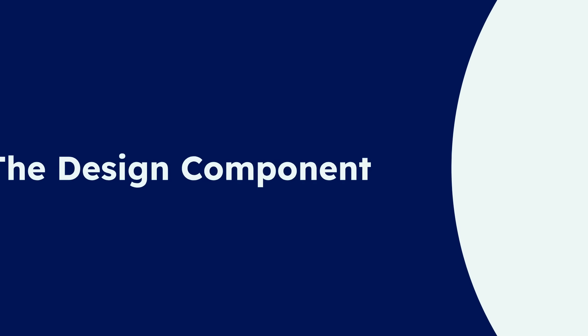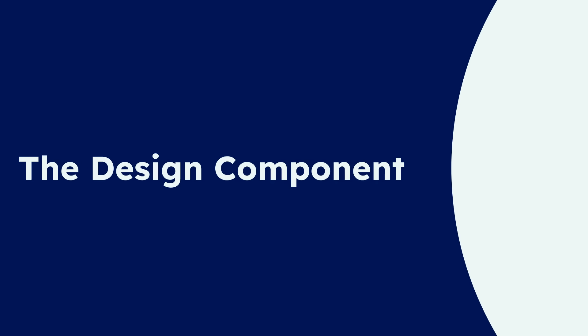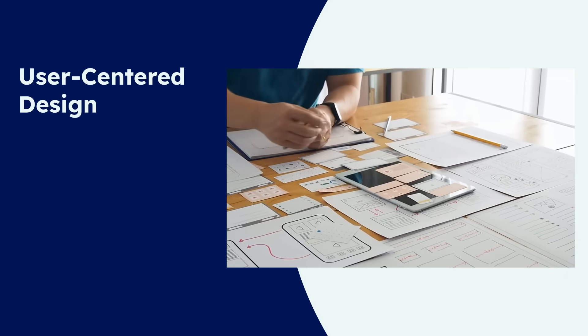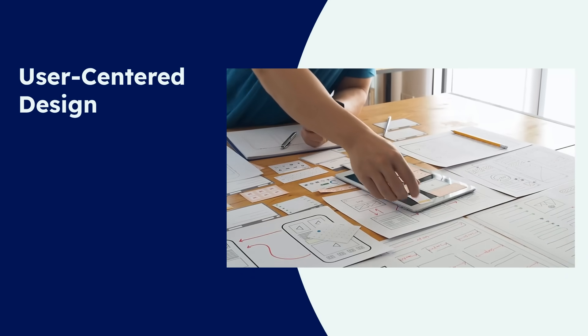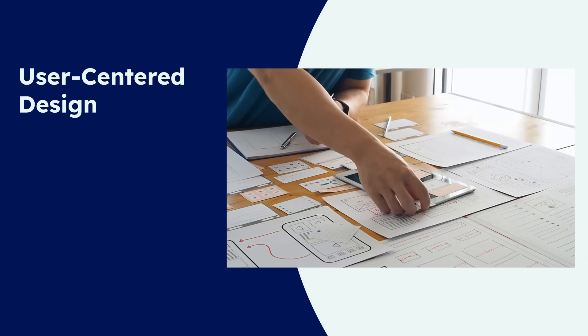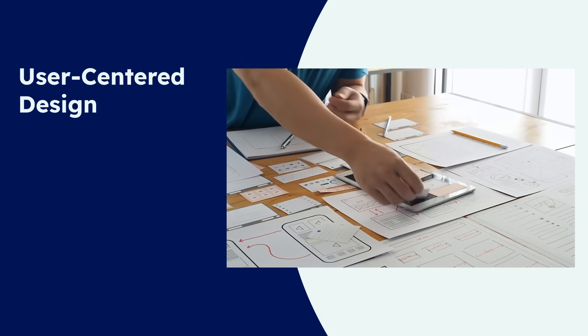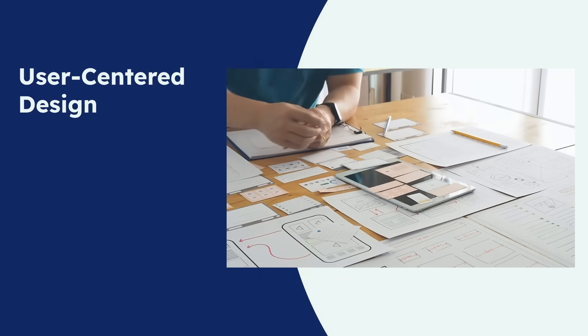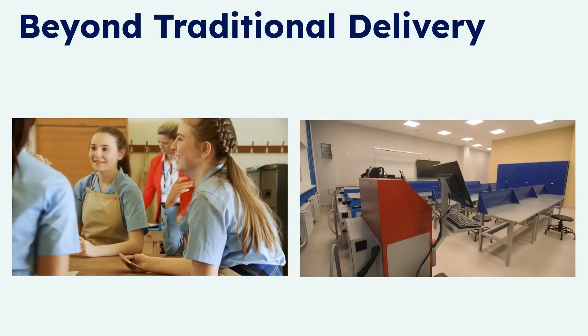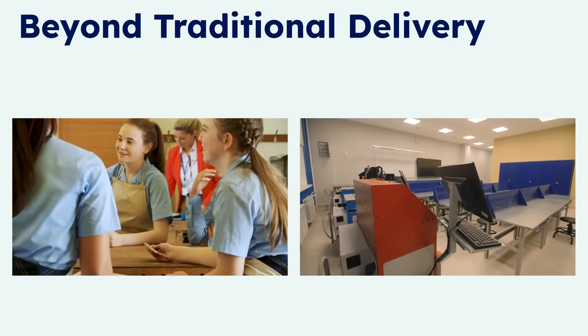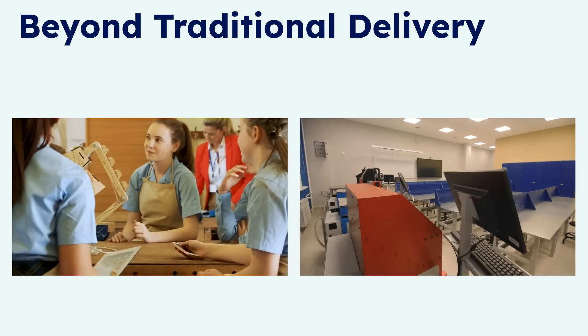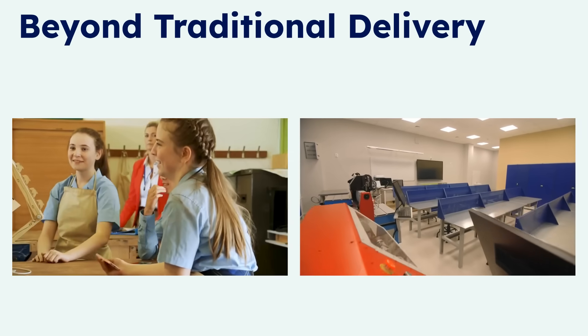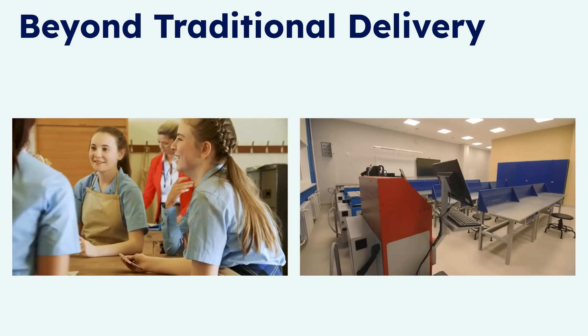Let's start with the first pillar, the design component. This involves prioritizing user-centered instructional design principles. It's about understanding the learner's needs and context first. Learning engineering pushes us beyond traditional content delivery, focusing on engaging and practical experiences that truly stick.